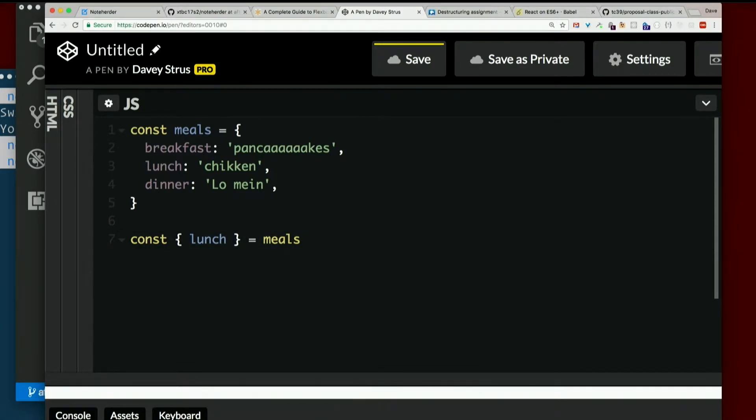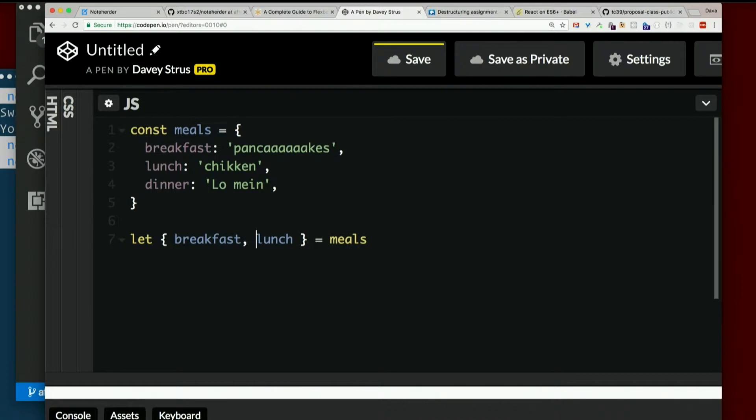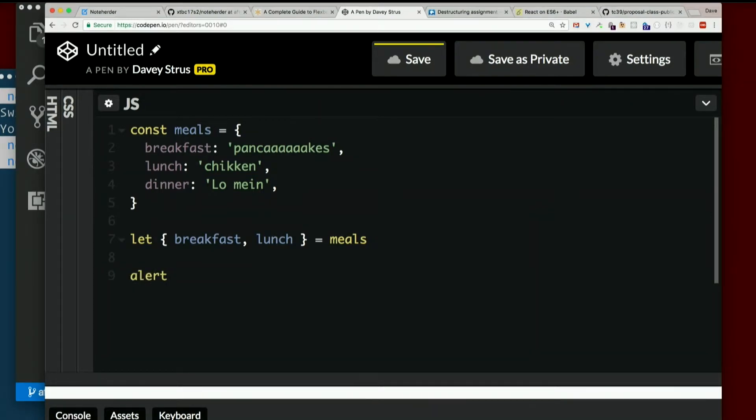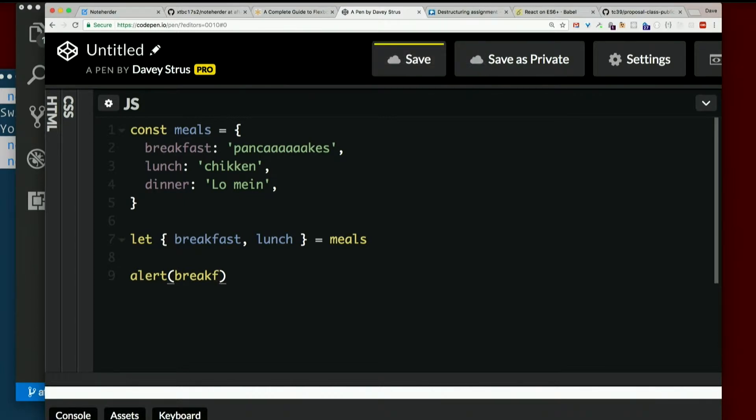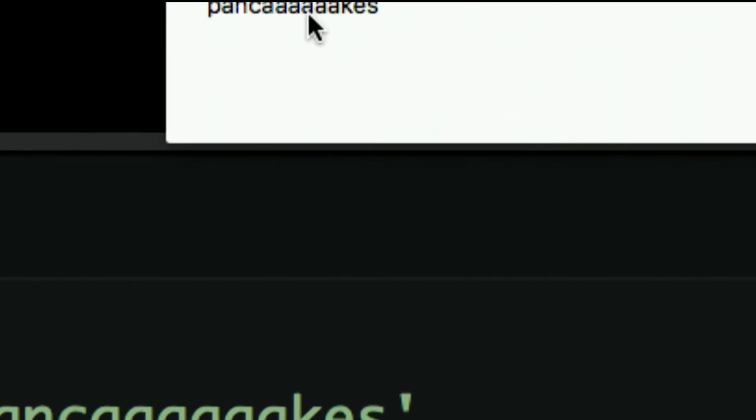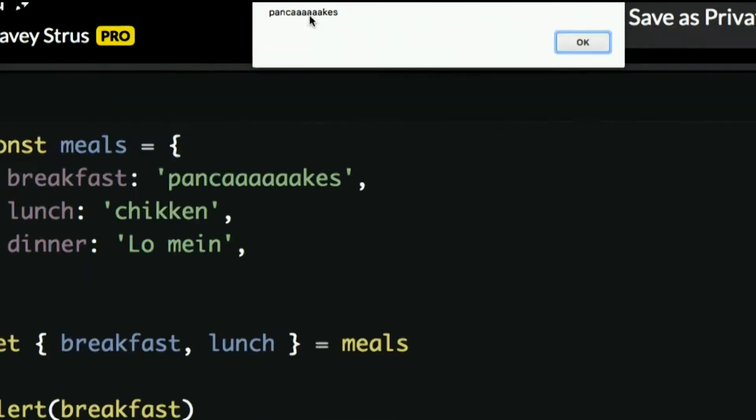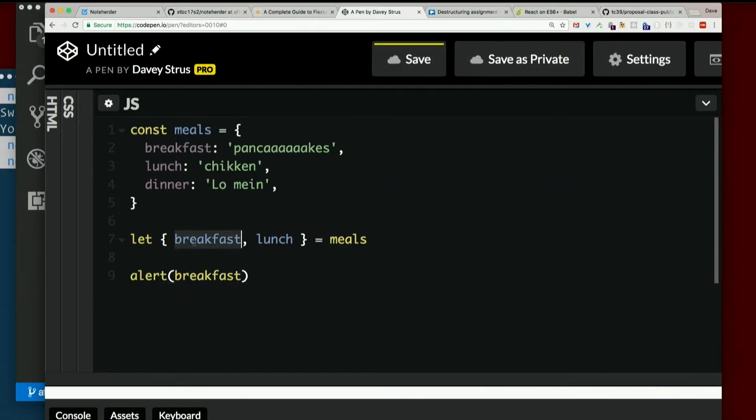I want to say const lunch equals meals. What? So this is the syntax for destructuring. I could just say, I'll use let just for kicks. Let's say we want breakfast and lunch out of there. I want to say alert the variable breakfast. Give me a second. Pancakes.